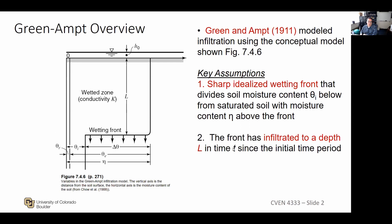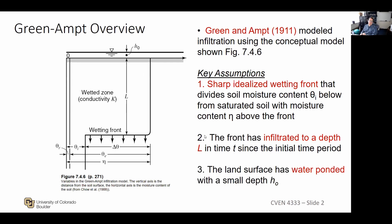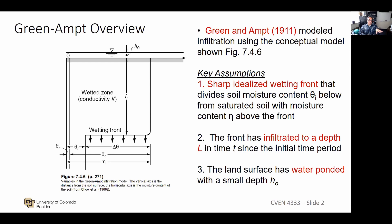The second assumption is that you've got a front that has infiltrated to a depth L — that's where that variable comes from. The third and important assumption is that we're talking about what happens after ponding has occurred: you've got infiltration occurring and an infinitesimally small depth of water sitting on the surface providing water to keep the infiltration process going. It's infinitesimally small because it doesn't contribute to the head calculations.